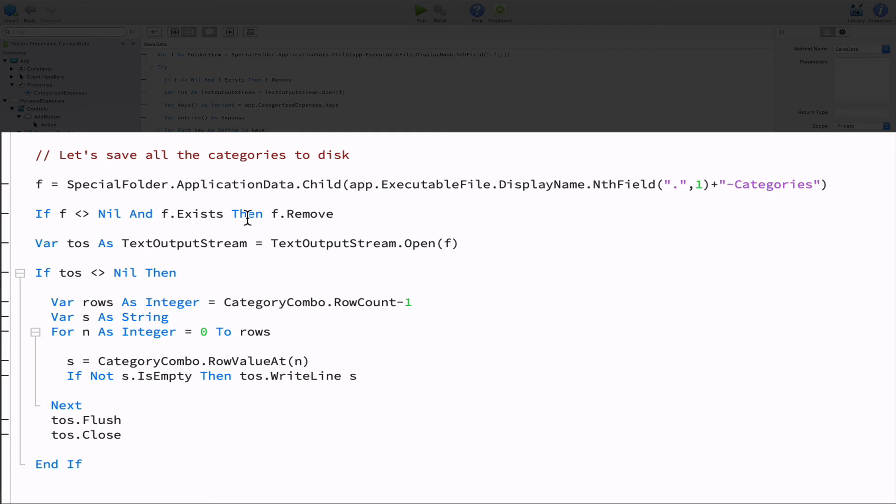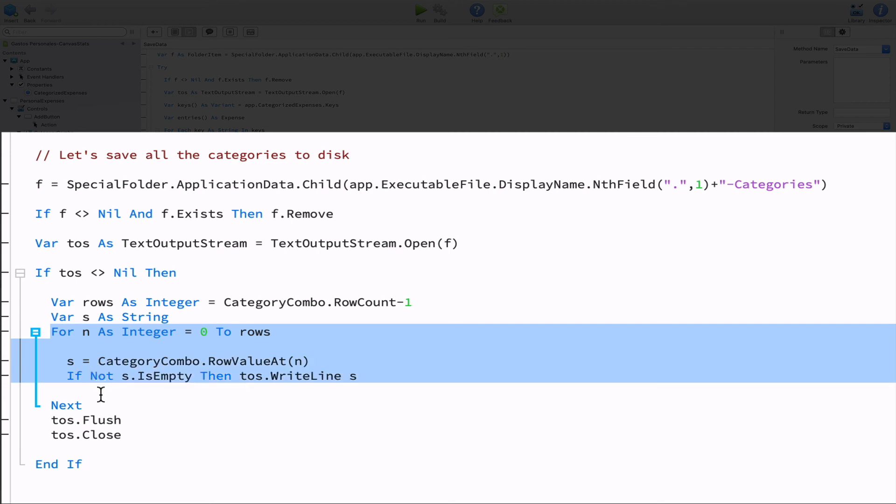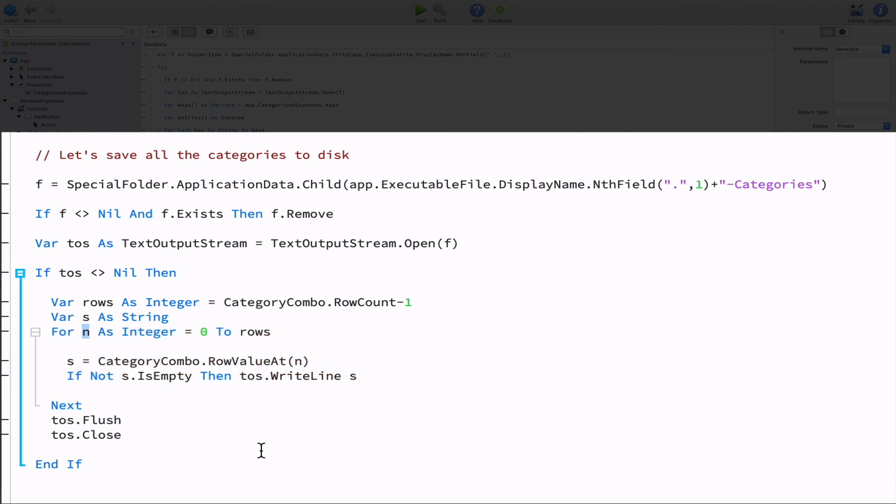And then we open the file pointed by the f variable as a text output stream, assigning the instance to the toss variable. So if we get a valid object into the toss variable, all we have to do next is get the number of items in the category combo menu, calling the row count method for that. Then we iterate over all of the rows in the combo box menu in order to get the value, writing it as the new line of text in our file. Once we finish iterating all of the items, we call the flush method on the text output stream instance to make sure that all of the possible data that is in the buffer is written to the disk, closing the output stream afterwards.